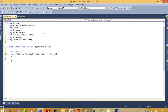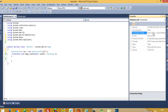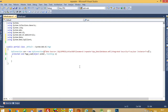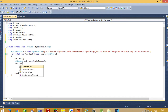Now write: SqlConnection con = new SqlConnection(). This is the connection string. Right-click on your database, go to Properties, and copy the connection string and paste it here. Then write connection open, and connection close.